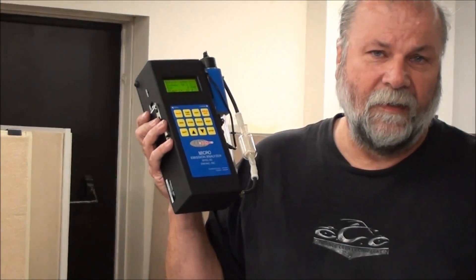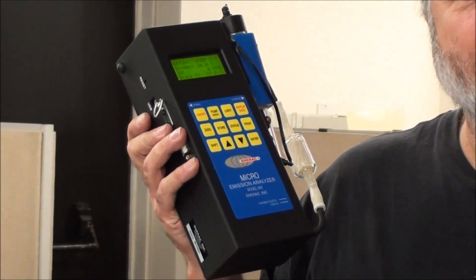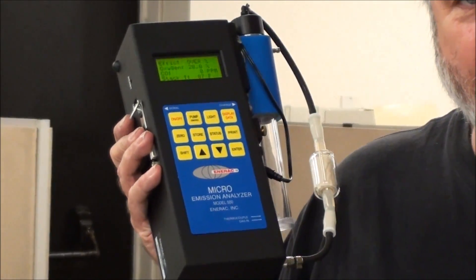Here we have the Anirac Model 500. This unit is designed for quick testing of smokestacks, any emission sources, whether it's an engine, stationary engines. They use them at compressor stations, boiler rooms, any large emission sources you can use this on.